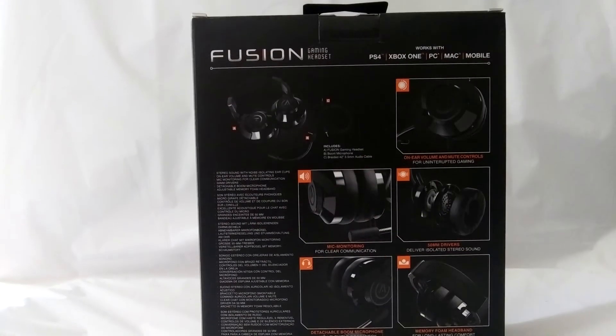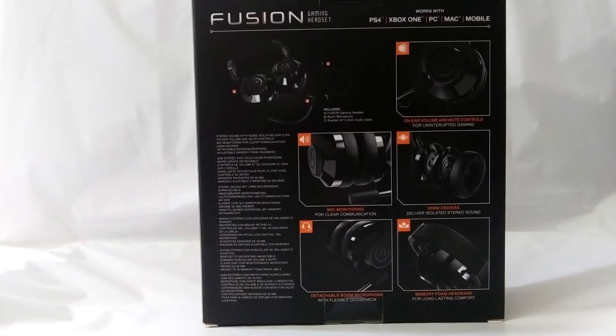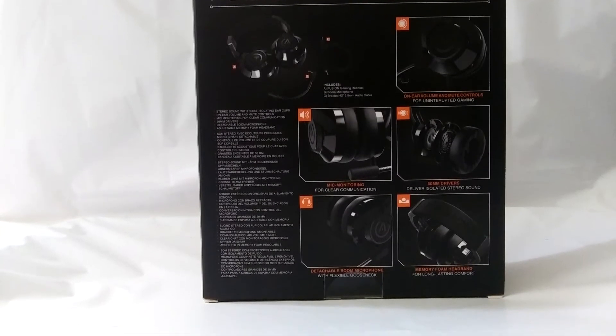Thankfully, PowerA sent me a replacement for the headset that I never received, at no charge. Thanks a lot, UPS.